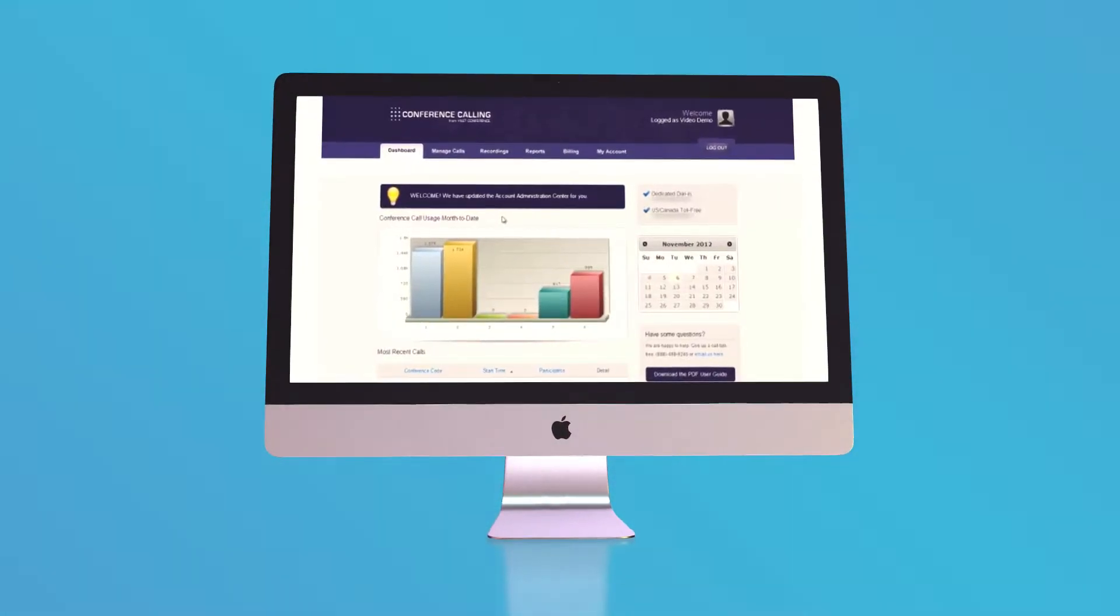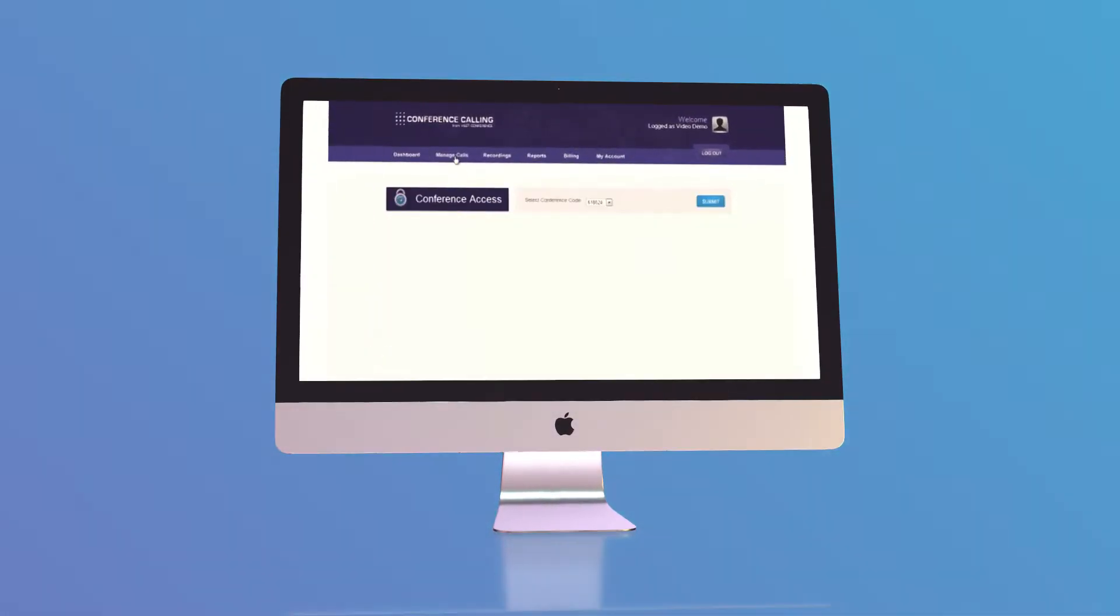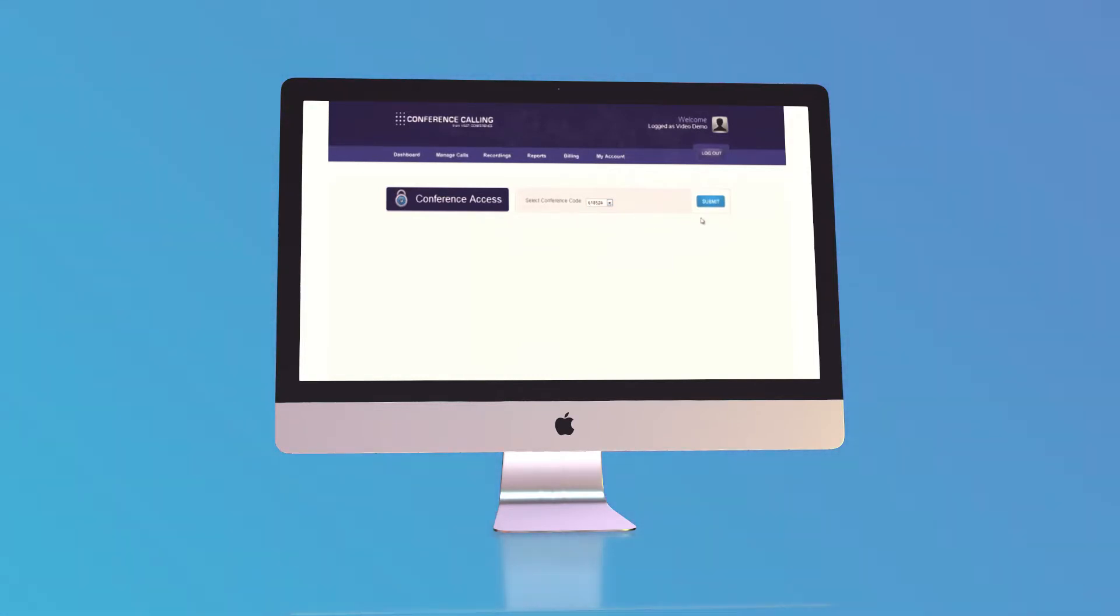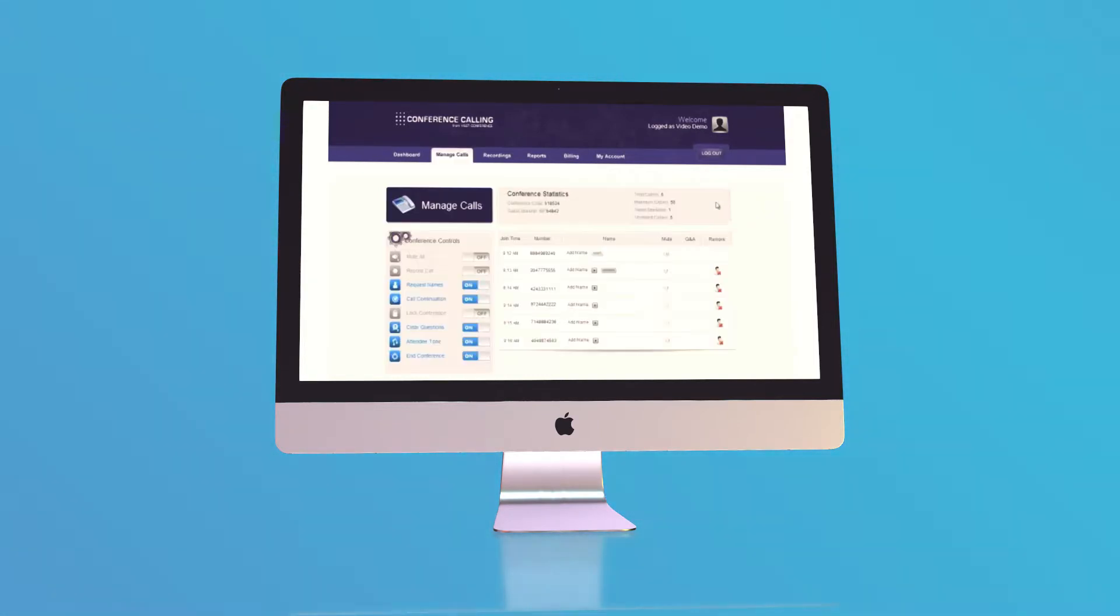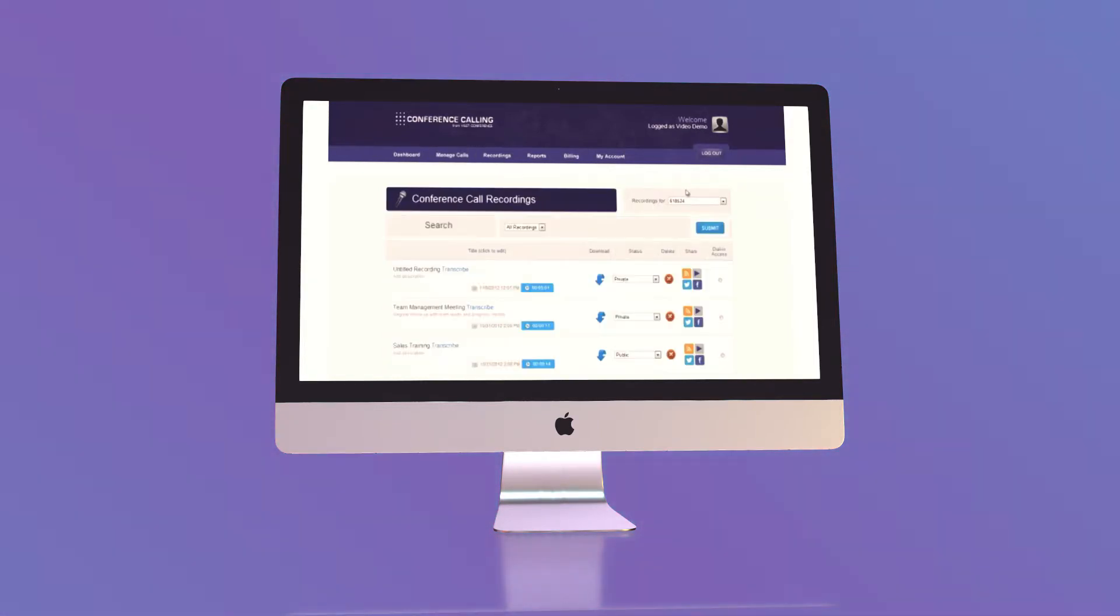Conference Calling allows you to host calls instantly, anytime. Simply check out your online call manager to view your caller list, take questions, and record your call.